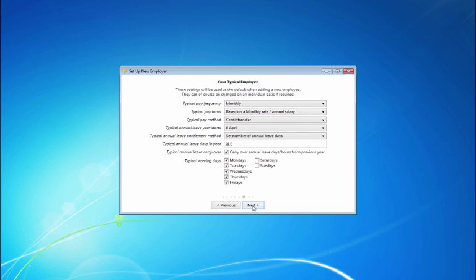On the next screen you are now asked about your typical employee. These settings will be used as the default when adding a new employee, but can be changed on an individual basis if required. Select the settings you would like as defaults and click next when ready.